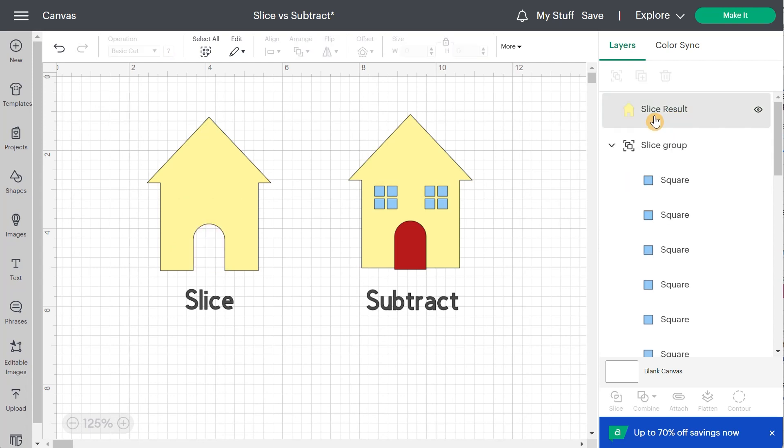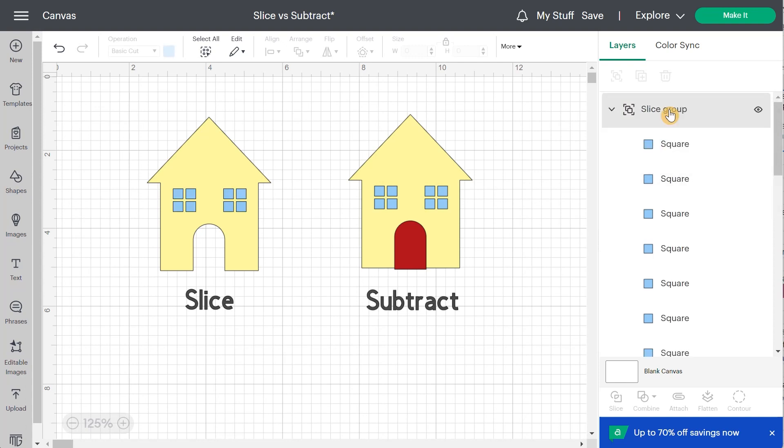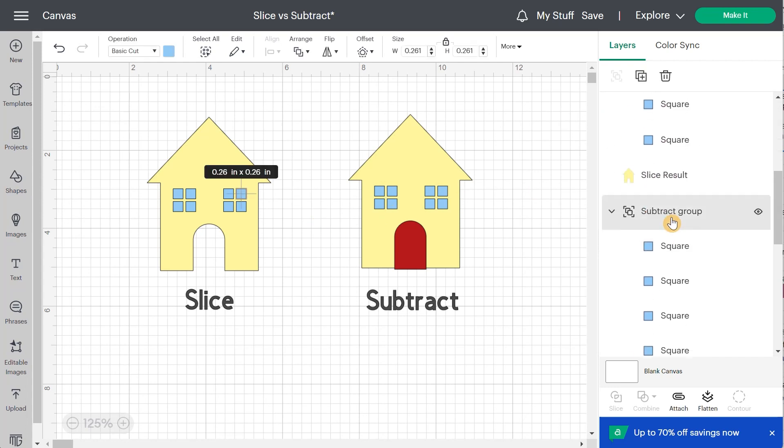And now we don't see the windows anymore because the house went on top. So we can take this group that I called slice group and just put it on top and then I see the window again. So next step, I would need to select one window and the house and then slice again. So you see where I'm going. It's going to be really long.